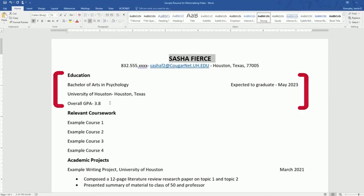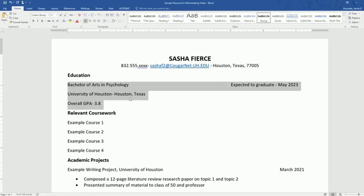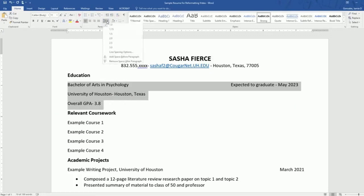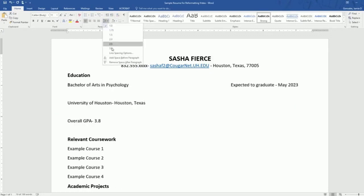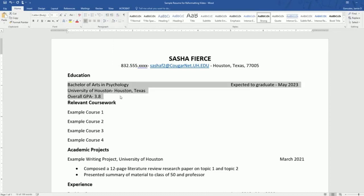In our education section, you see that there's a lot of extra space in between each of the lines. So if we highlight the words of this section and go to our line and paragraph spacing and say remove space after paragraph, that helps make everything a little bit more concise.